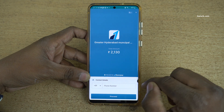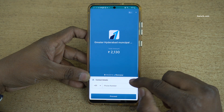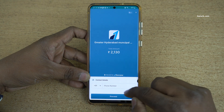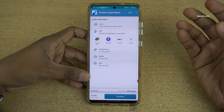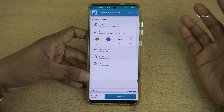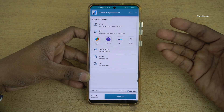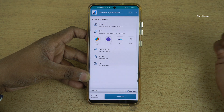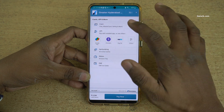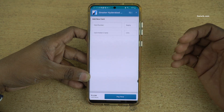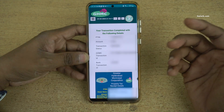You need to enter the phone number and click on Proceed. Now you have the option to make the payment using credit card, debit card, UPI, net banking, or wallets. I am going to select credit card and make the payment.